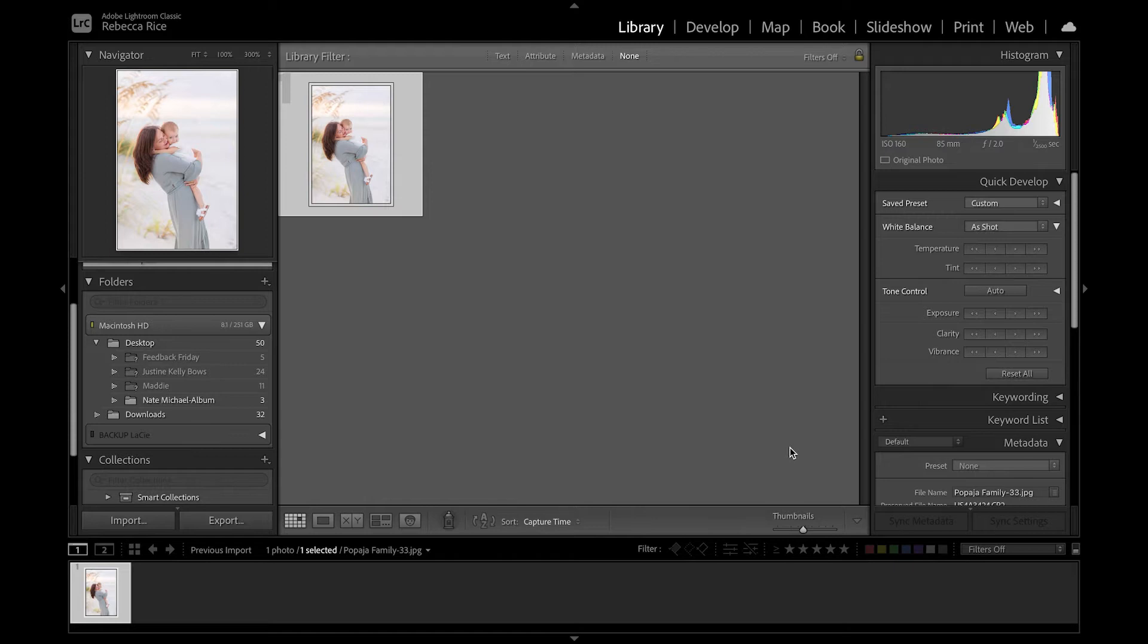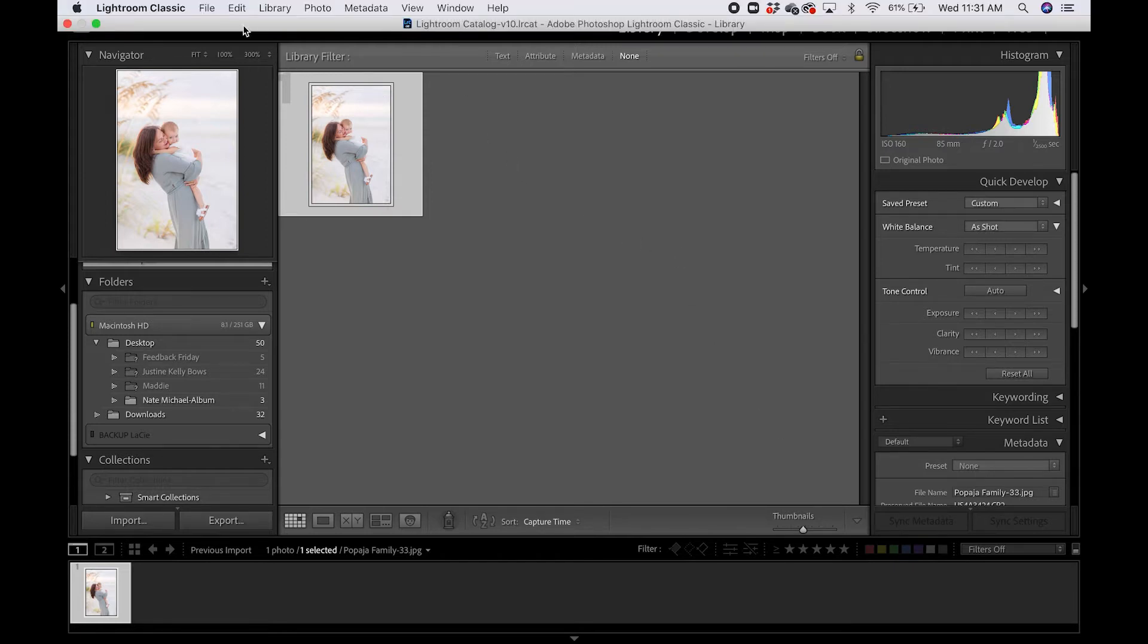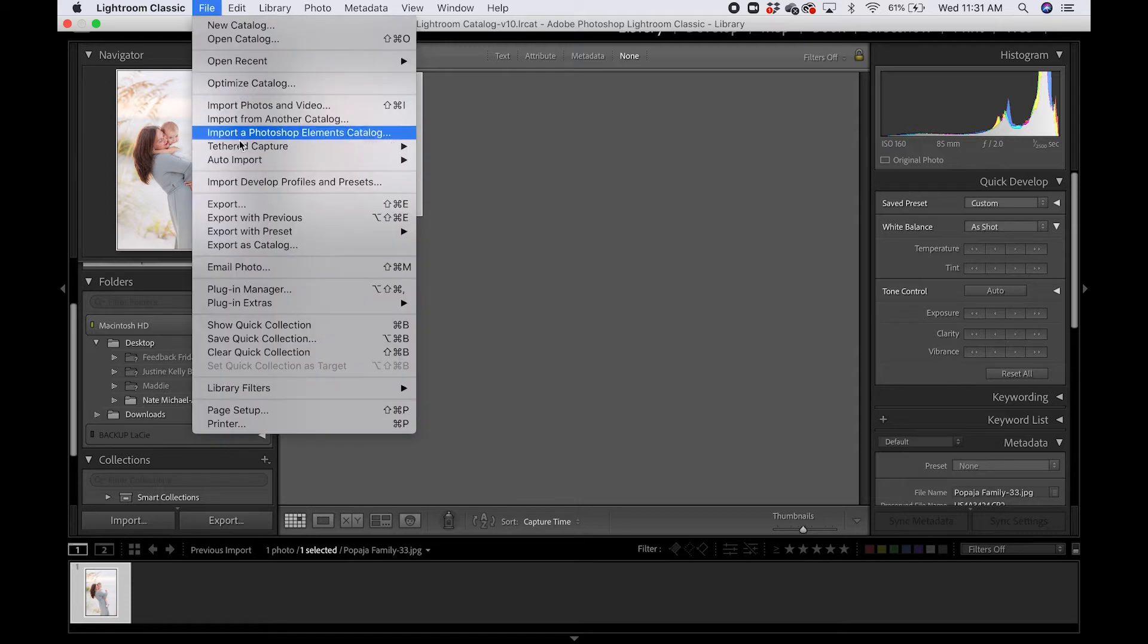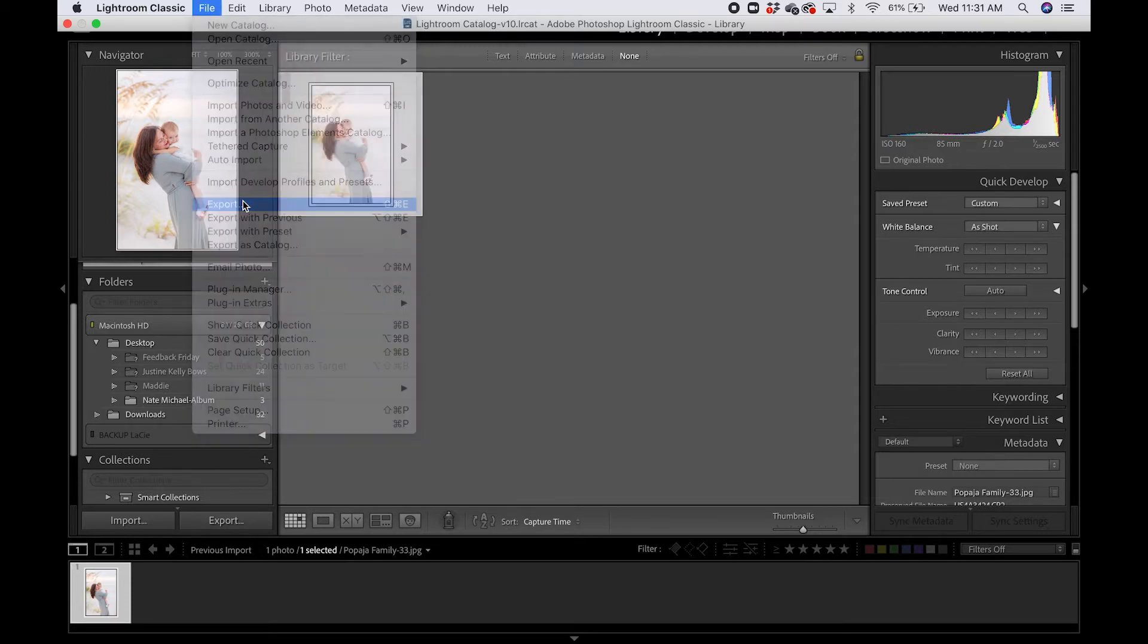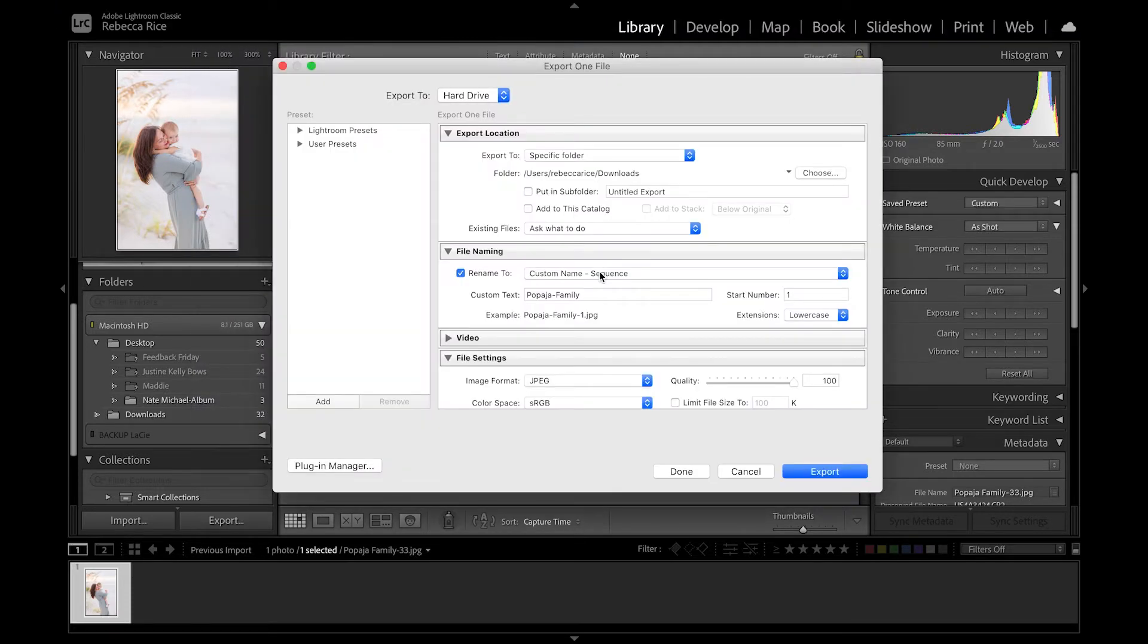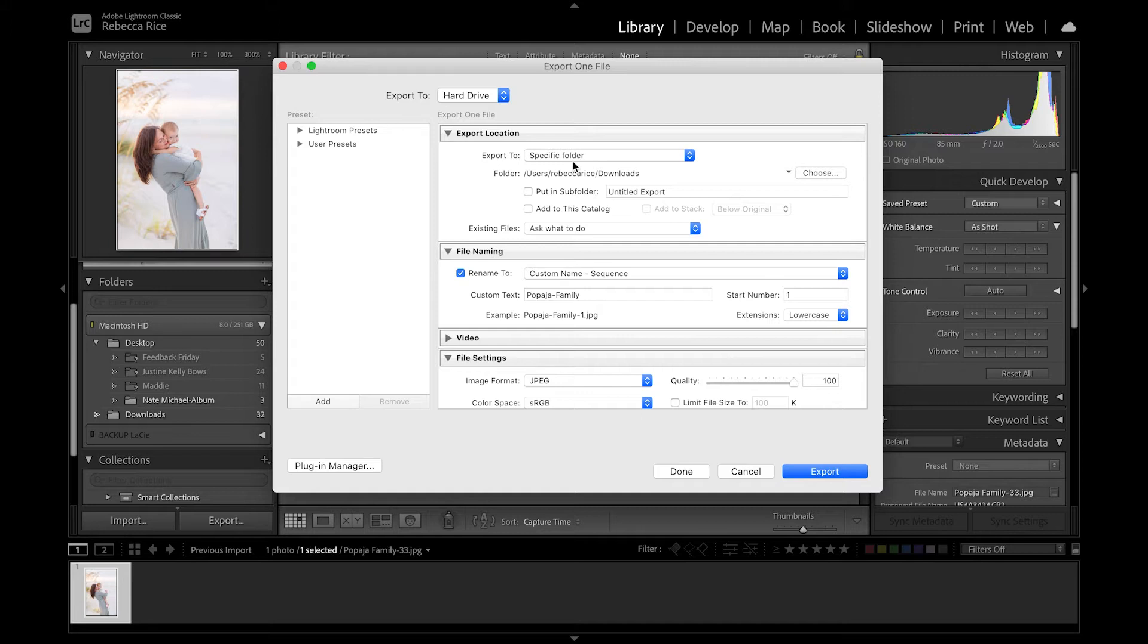Okay friends. So we are inside Lightroom Classic CC, which is the one that I prefer to use. And we're going to go to file and export. So from here, there are some specific settings that we're going to use to get that high res image. So we'll walk through high res image first and then we'll do social sharing.